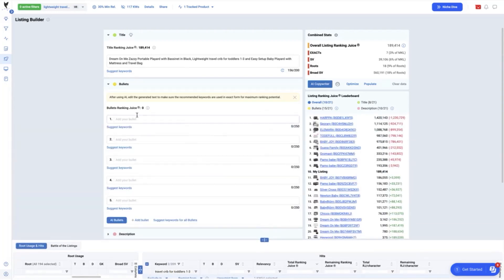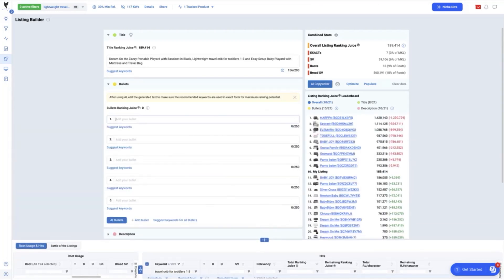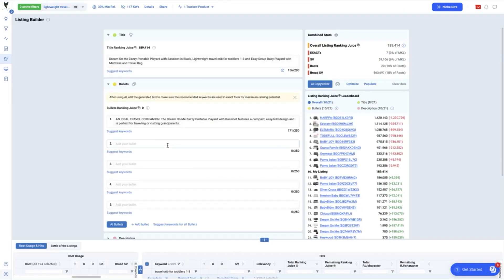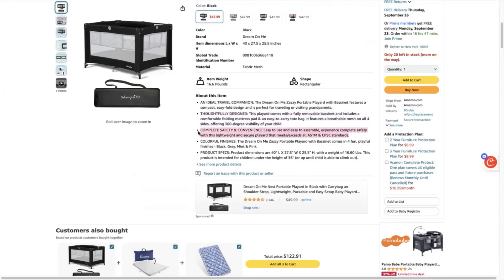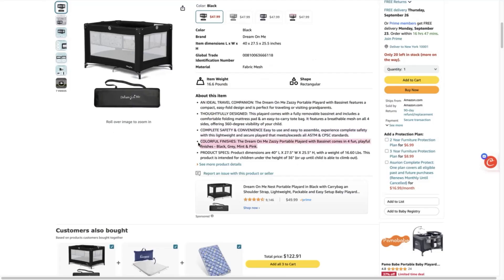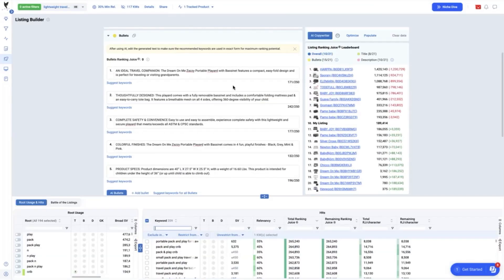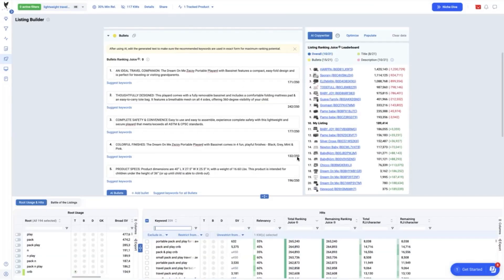We copy and paste each section of the bullet points from our product listing to here. Now, we can see again that there are still characters that can be used to maximize the ranking juice potential of this product.